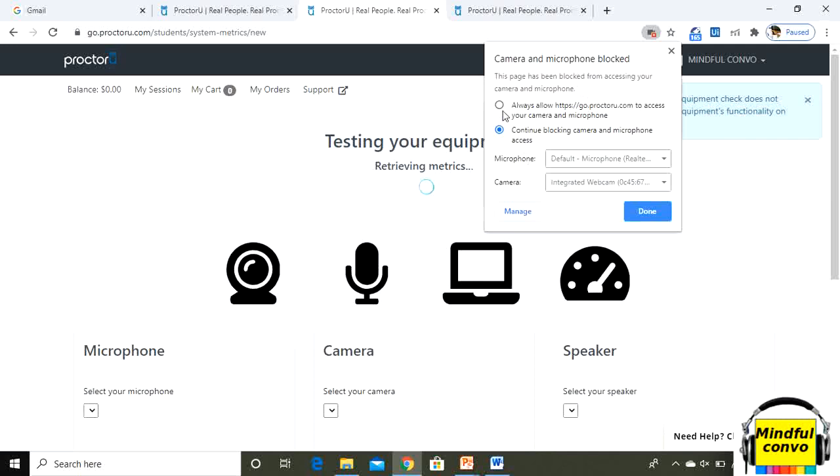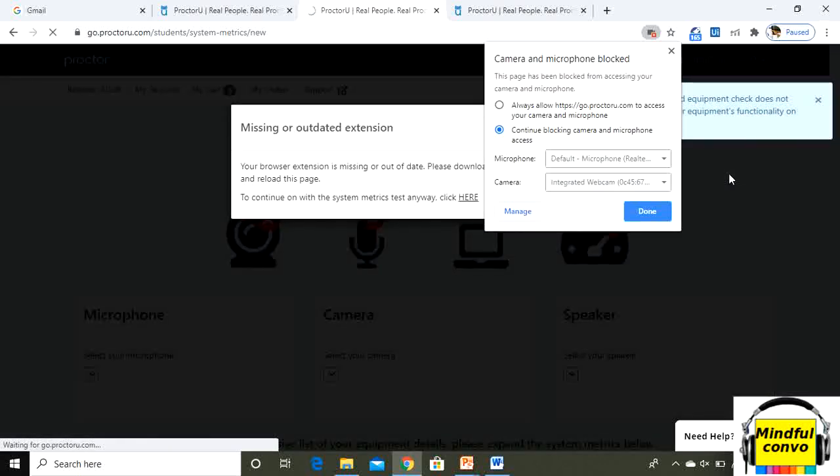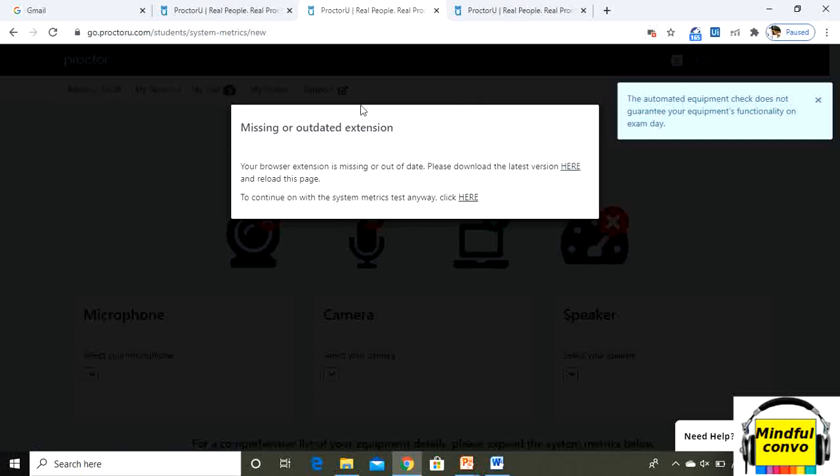Your webcam and microphone should always be in allowed mode. After that only the e-proctor will be able to invigilate you. When you will allow it, your photo will appear in the box here and you can easily click on that thing.